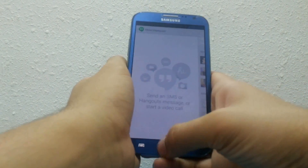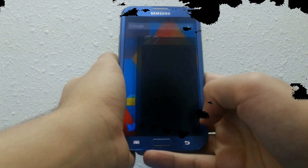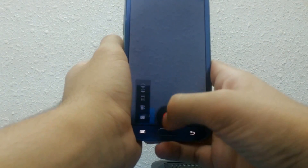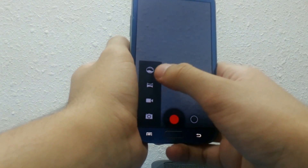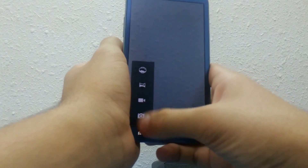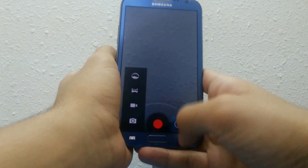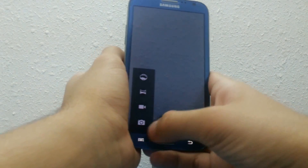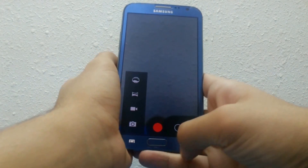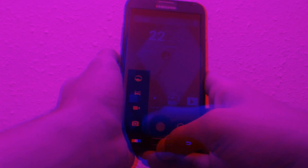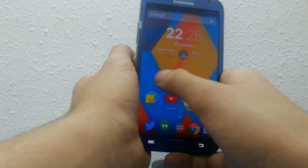The new camera app has integration with Photosphere. This allows you to take — well, it's not exactly 3D — it's like a first-person view photo on your mobile phone.